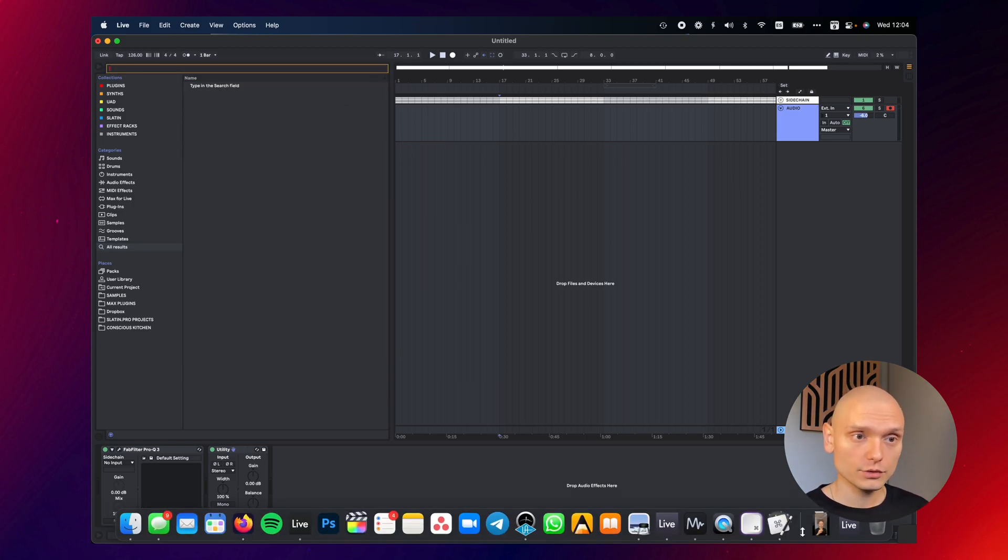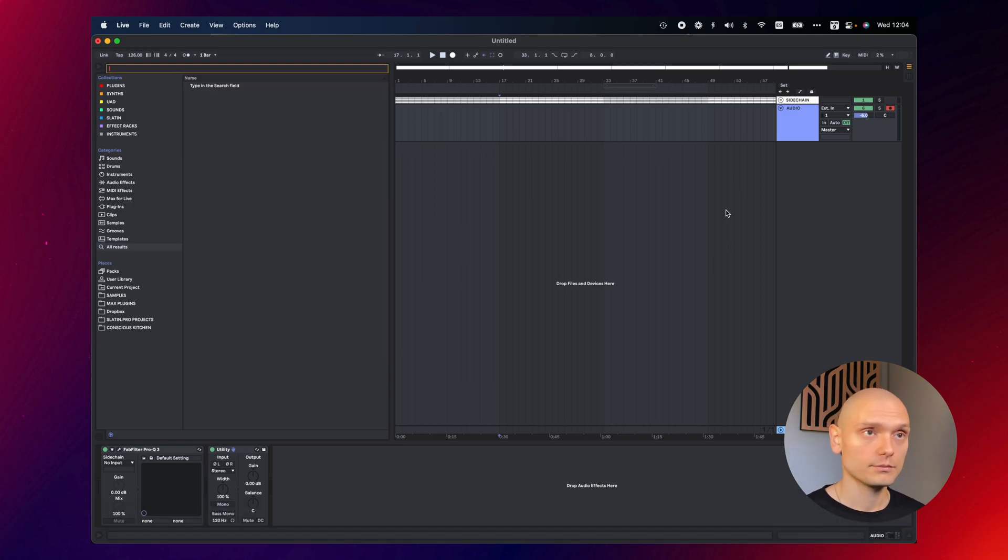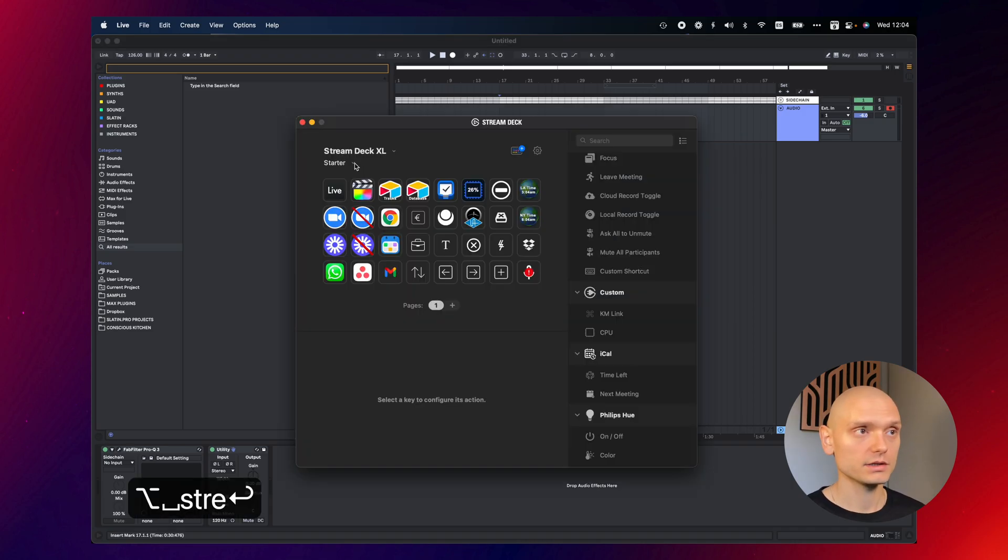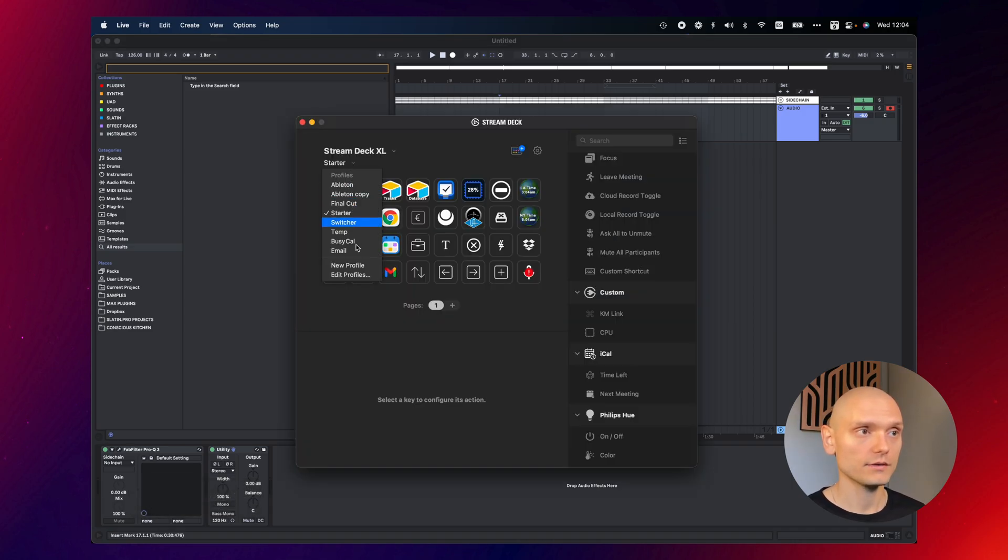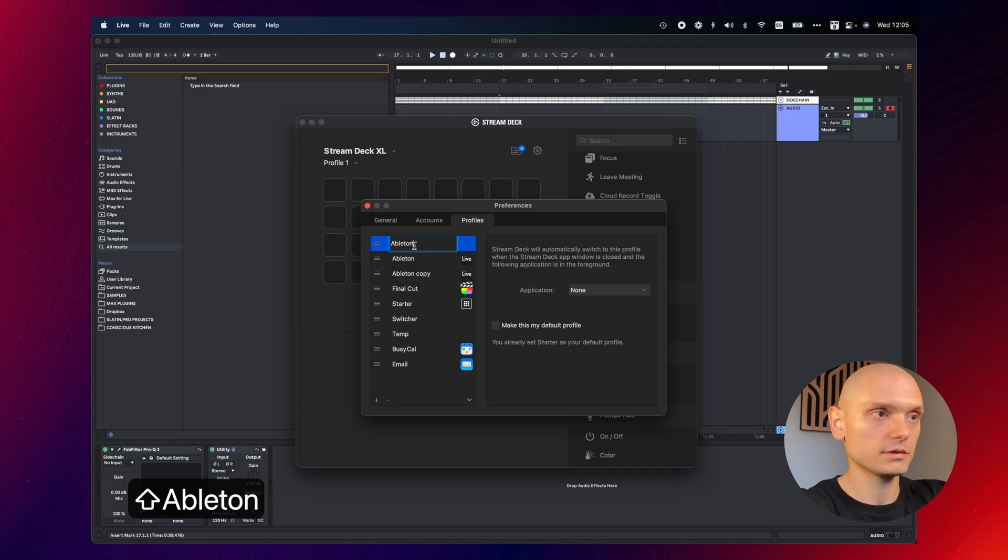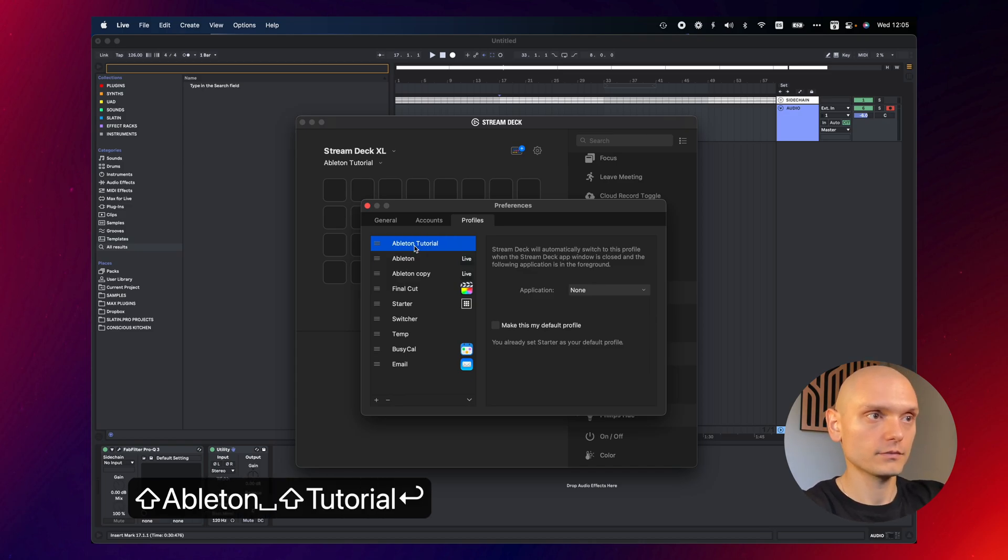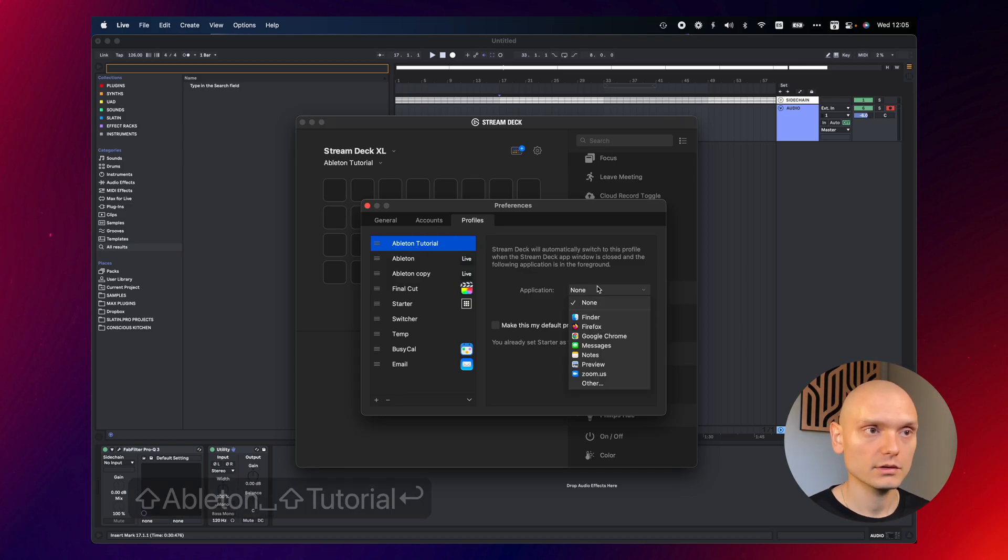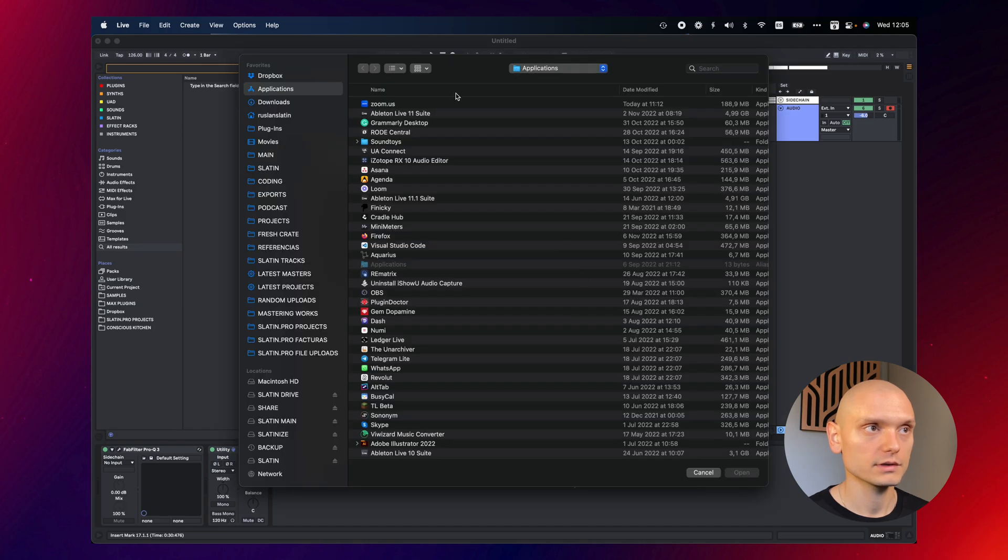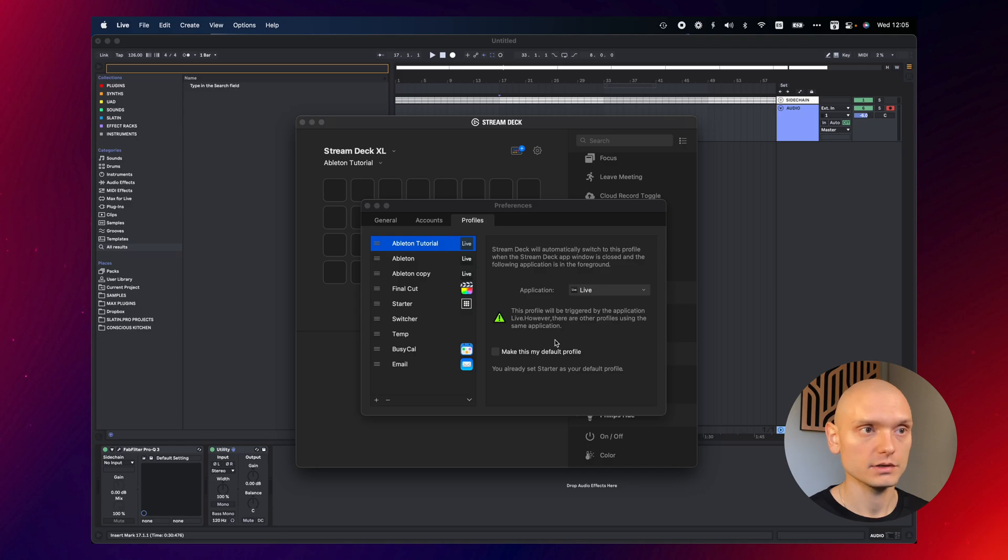So how do you make this to work with Stream Deck? Pretty easy. In Stream Deck, you would have to create a new profile. Let's call this Ableton tutorial. Okay, and we're going to specify that we want this profile to work when Ableton is on.